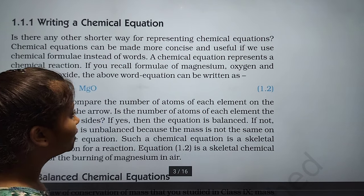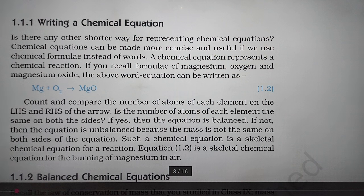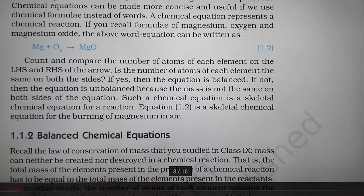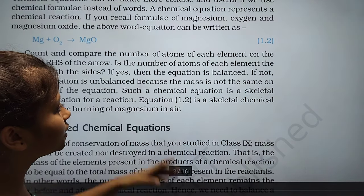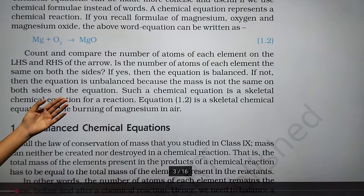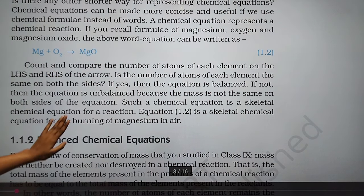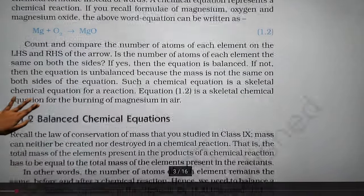If the number of atoms of each element is the same on both sides, the equation is balanced. If not, the equation is unbalanced because the mass is not the same on both sides. Such an unbalanced equation is called a skeletal chemical equation — for example, the skeletal equation for the burning of magnesium in air.